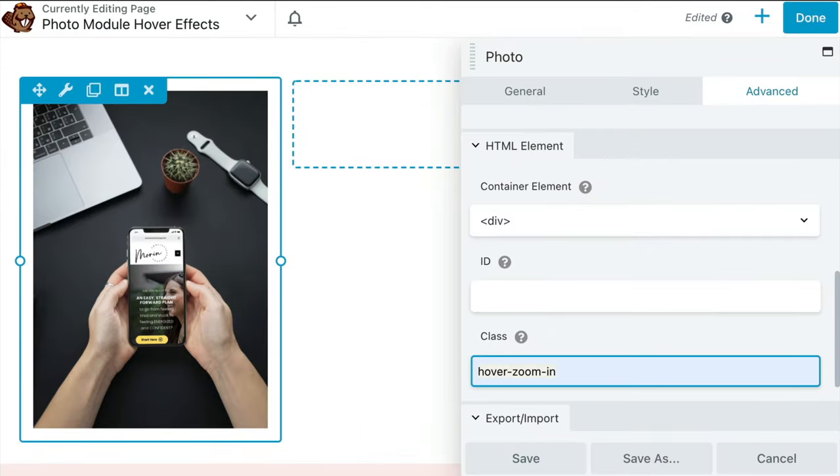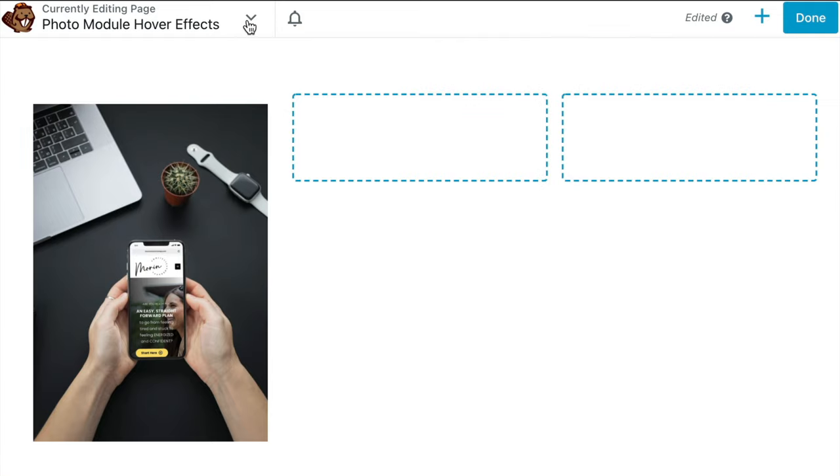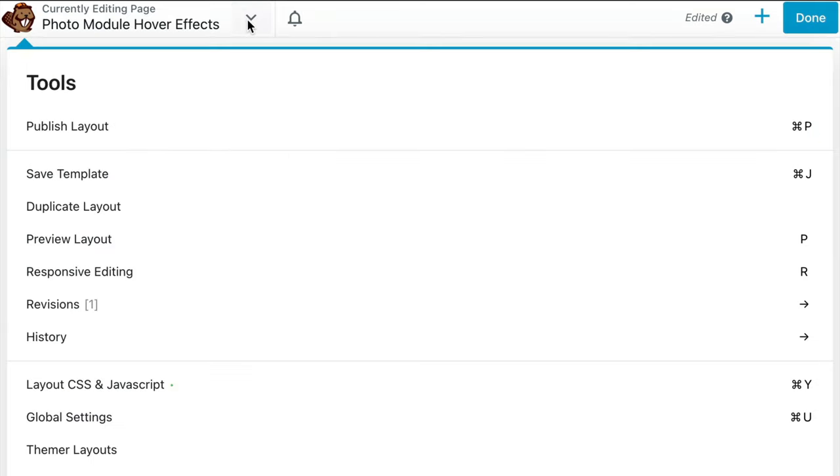Let's head back over to our website and we will add our CSS code site-wide. Click the title bar in the upper left corner to open up the tools menu. Scroll down and click on Global Settings to apply the CSS to our entire site.